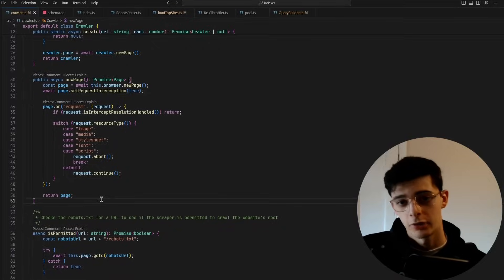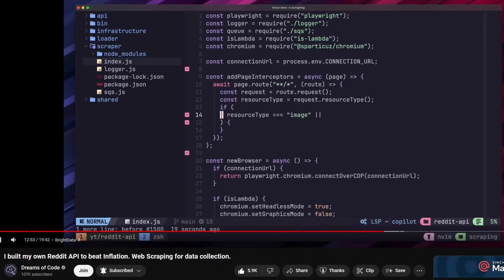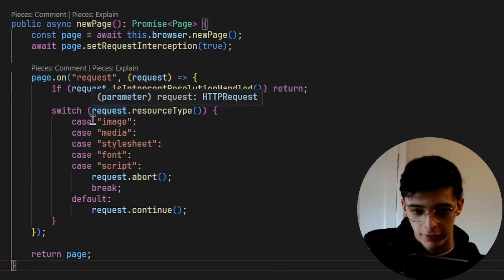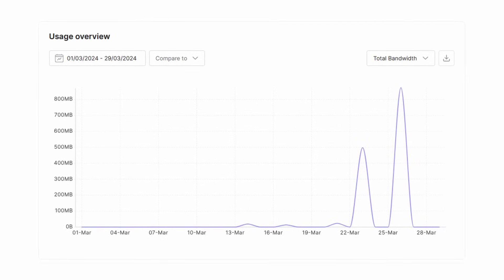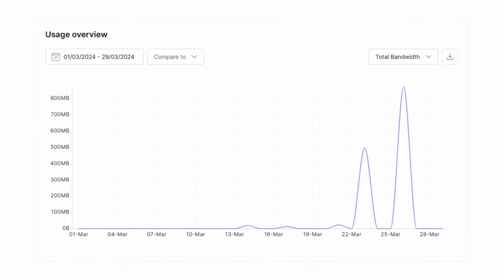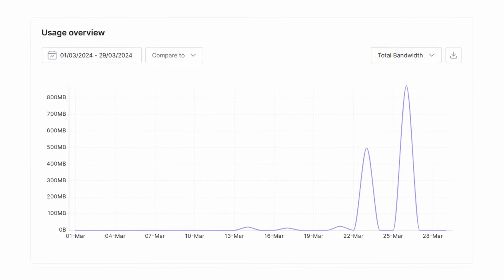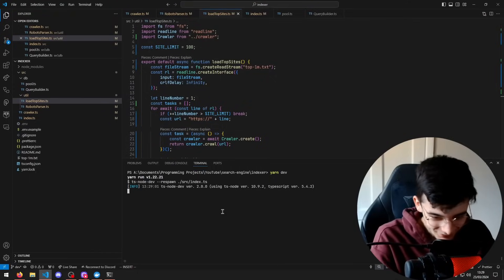Test your code, kids. Now, a neat little trick I learned from my friend Dreams of Code is you can actually filter out images and media so that you're spending a lot less on resources when you're actually scraping this data, which I think is really important. This will have a huge impact on how much you're actually spending when you're using Bright Data.